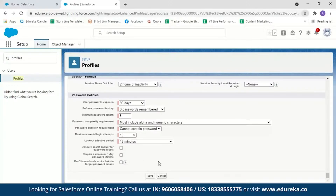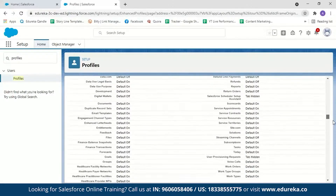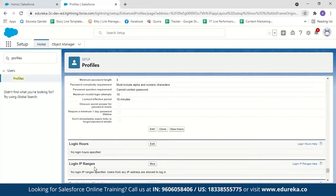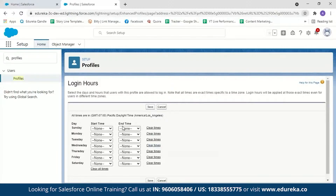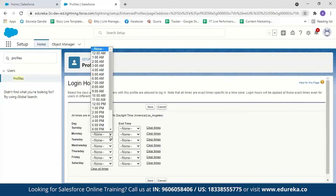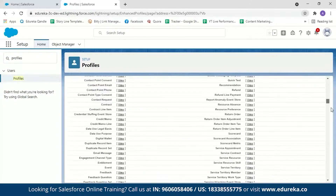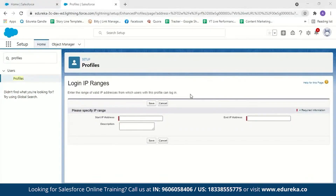To limit login access to certain hours or locations, scroll down right under Password Policies and you'll find Login Hours and Login IP Ranges. Click Edit and you can decide from when to when you want this particular user to be able to log in. For example, if you don't want the user to work on Saturdays and Sundays, you can restrict login accordingly, or allow login only during office hours. In Login IP Ranges, you can limit the IP addresses from which a user can log in. That covers organization level security.